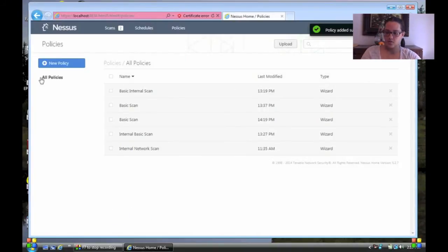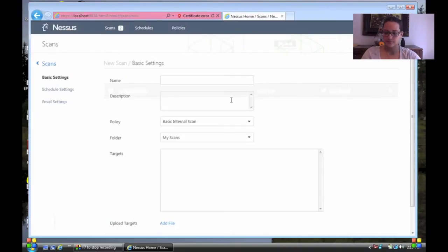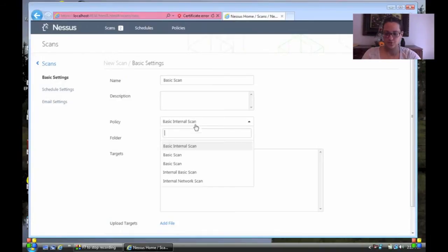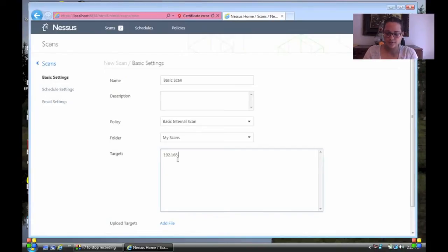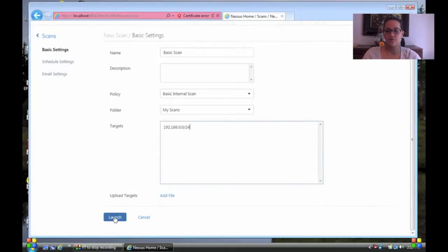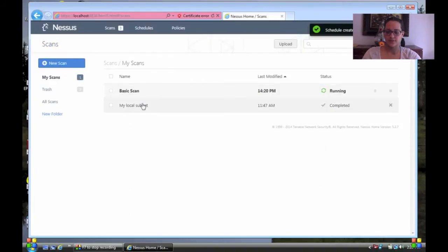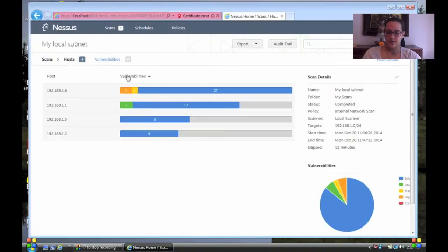So now, once we have our policy, we go to scans. You do new scan. You give it a name. Basic scan. You can add a description. You're going to use one of your policies. The folder you want to save it and the target. So what I did, I did my sub network to see all, to get a full review of the devices on my network and their vulnerability.